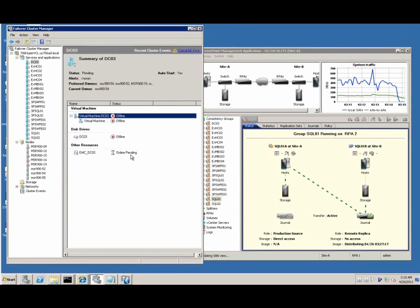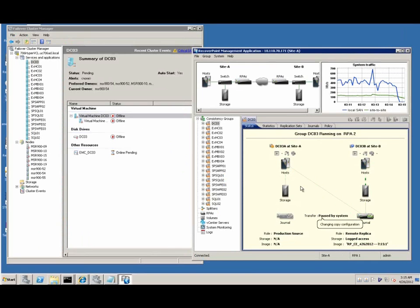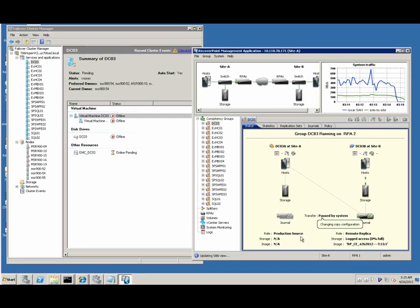Also, in RecoverPoint Console, we can see that the status of consistency groups are paused by the system, and then the production site became disaster recovery site.